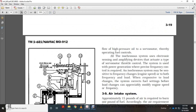The isochronous system uses electronic sensing and an amplifying device with a servo motor for throttle control. The system provides precise frequency control. Isochronous systems may be sensitive to frequency changes, speed changes, or both, and are responsible for correcting fuel settings before load changes can appreciably modify engine speed or frequency.